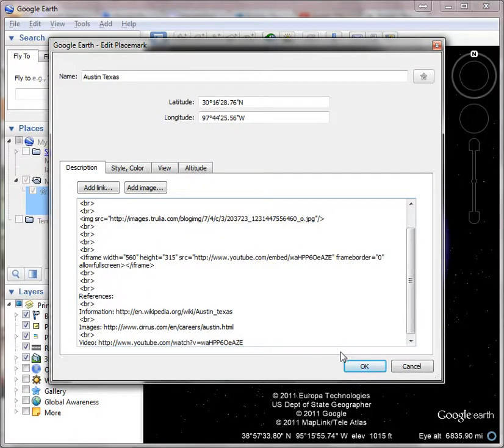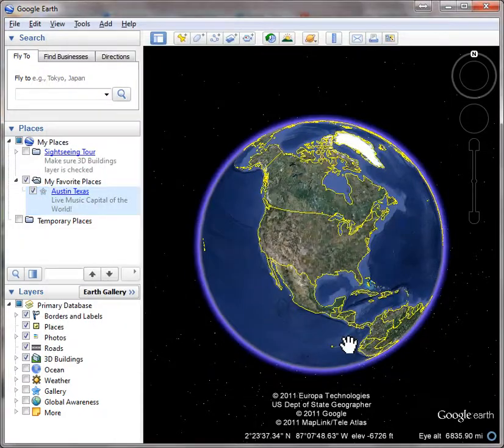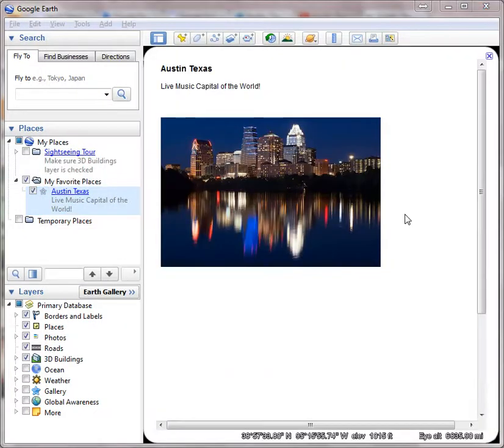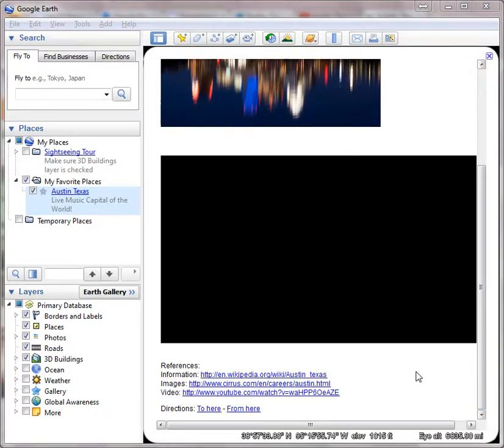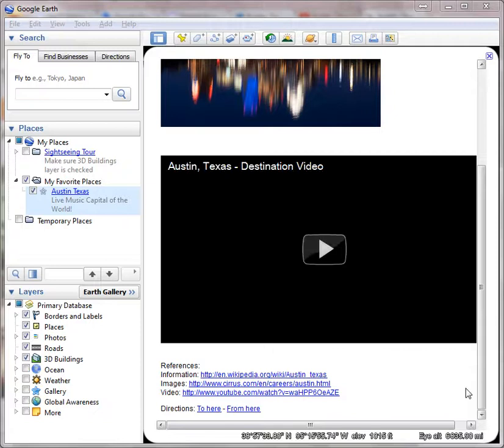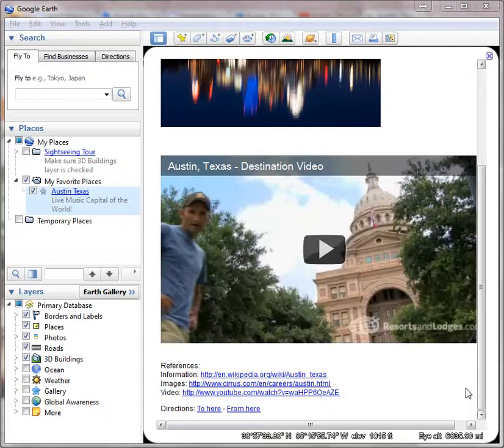All right, and then I click OK. When you click on Austin Texas, you will see down at the bottom all my references, and that will conclude what you need to do with your Google Earth placemark.